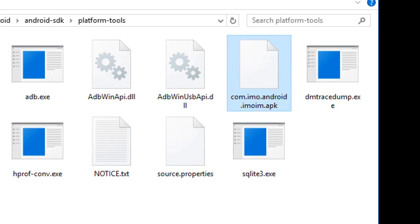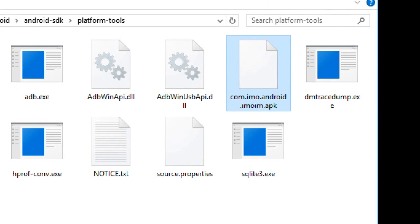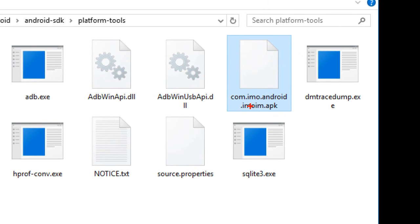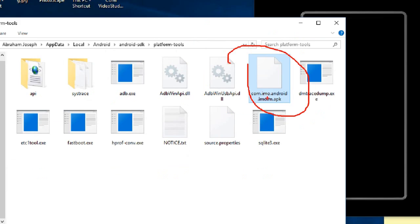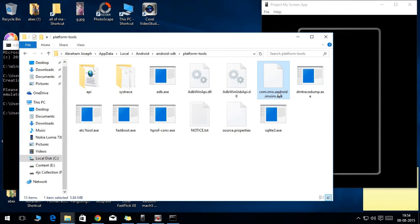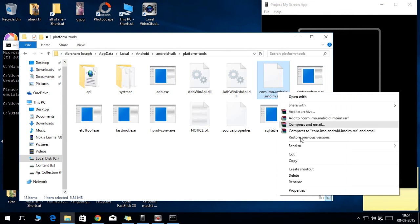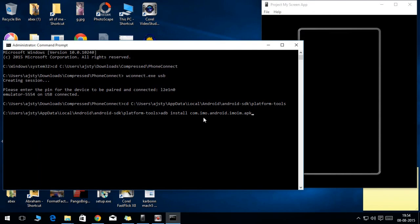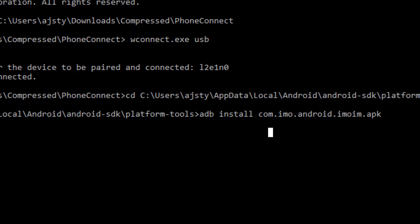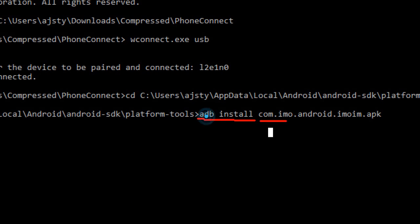Mine is the IMO file. The file name is com.imo.android.im or something like that. So you need to copy the file name including the extension, that is dot APK.